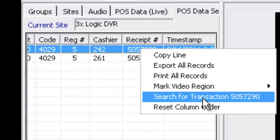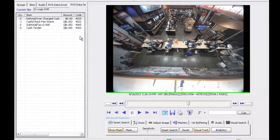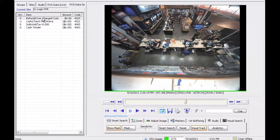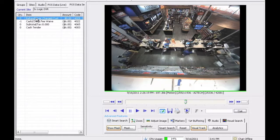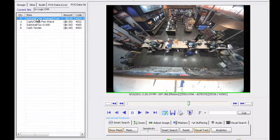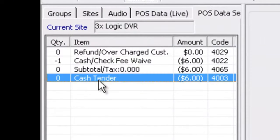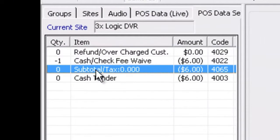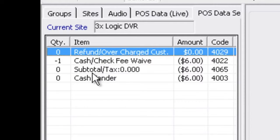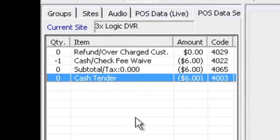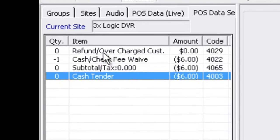I can click on search for transaction number. That's going to pull up the whole transaction there and I can click on the start and the end of these transactions and play through that event.